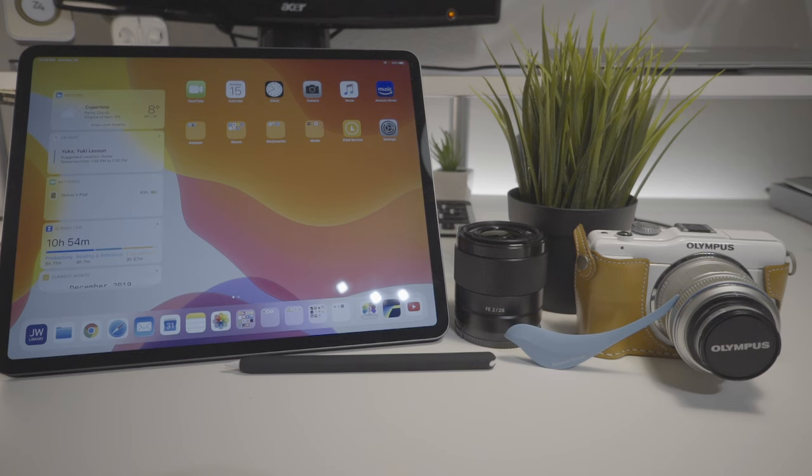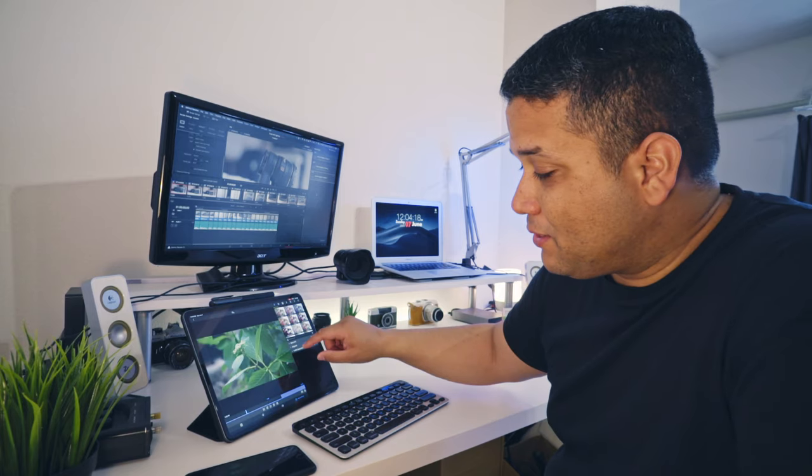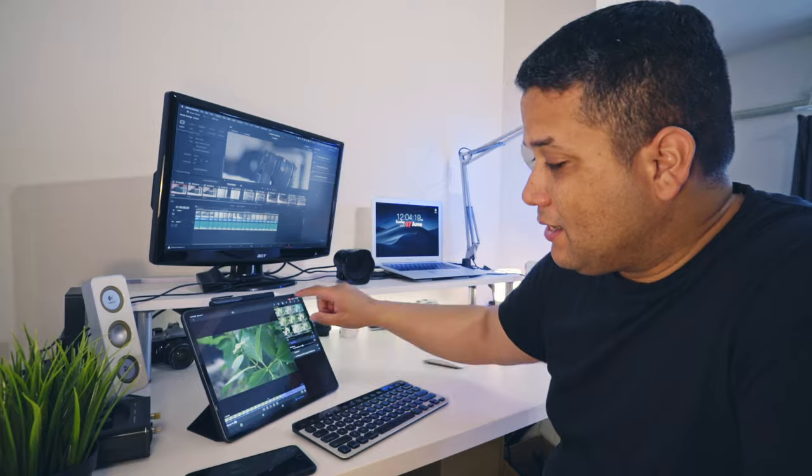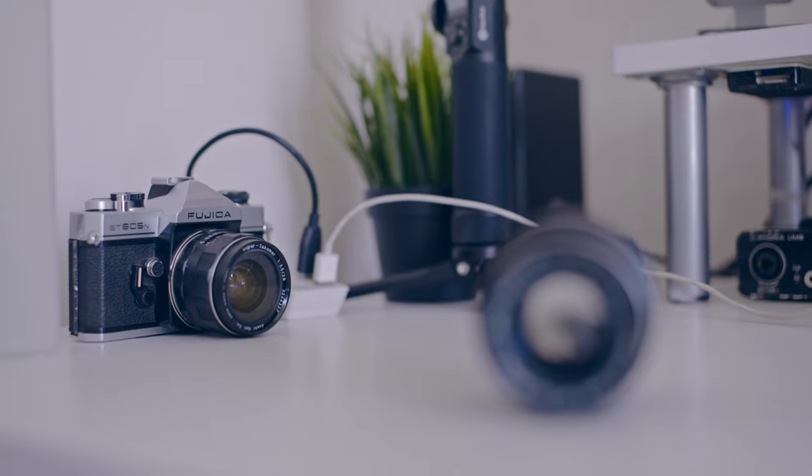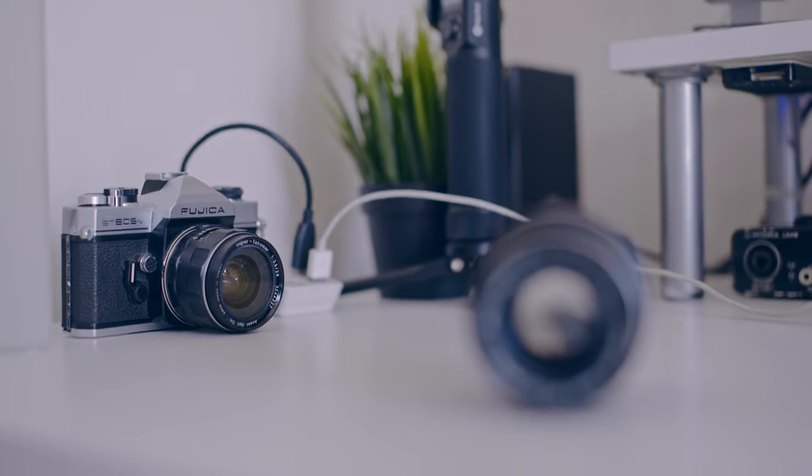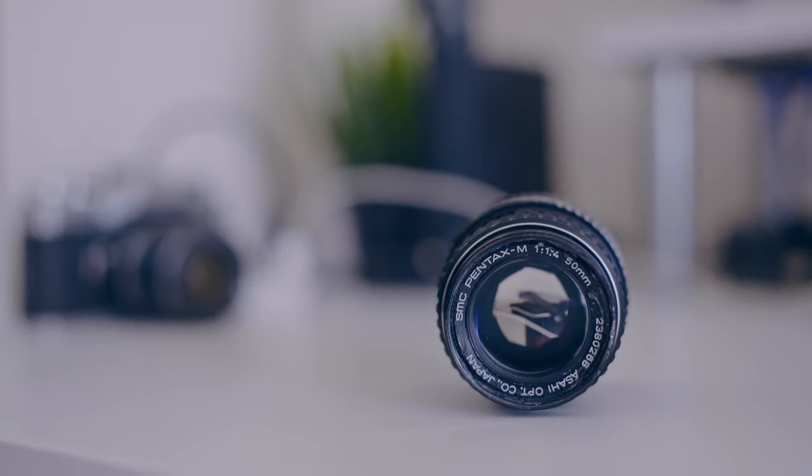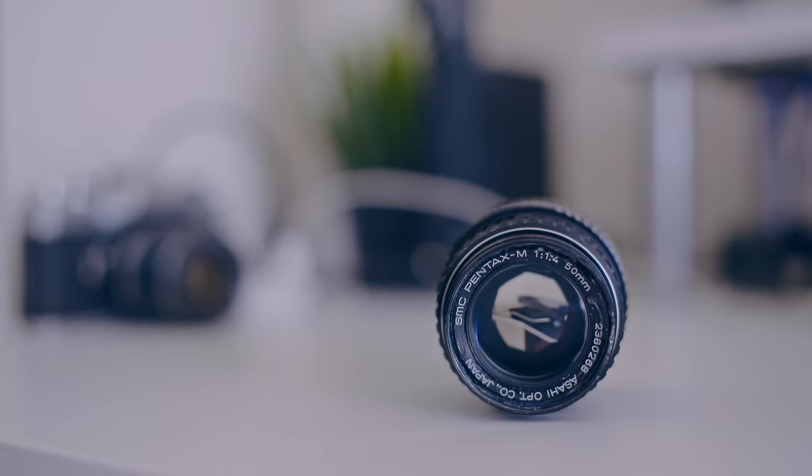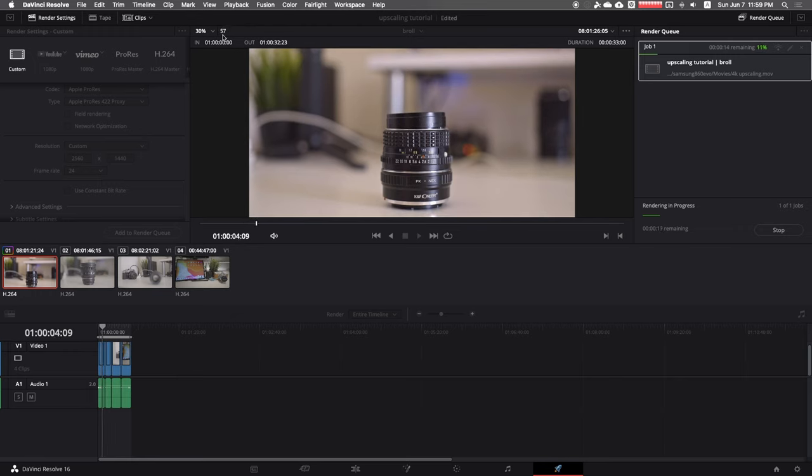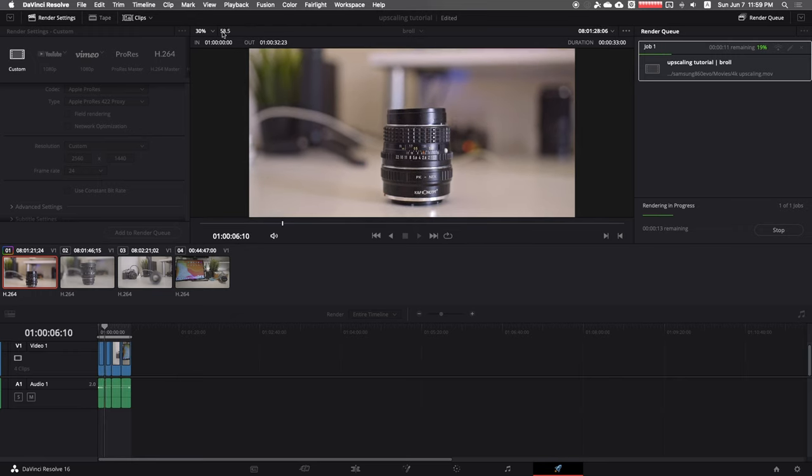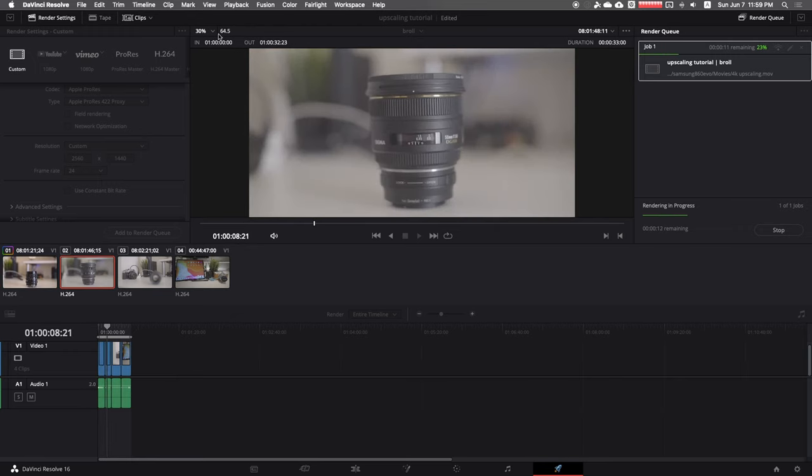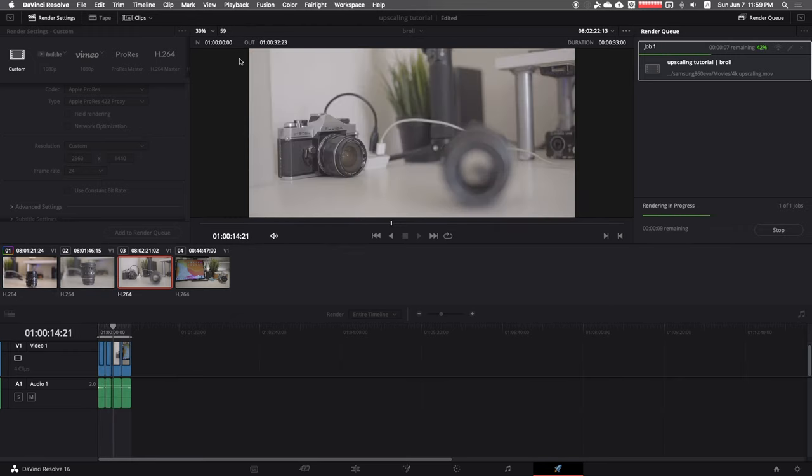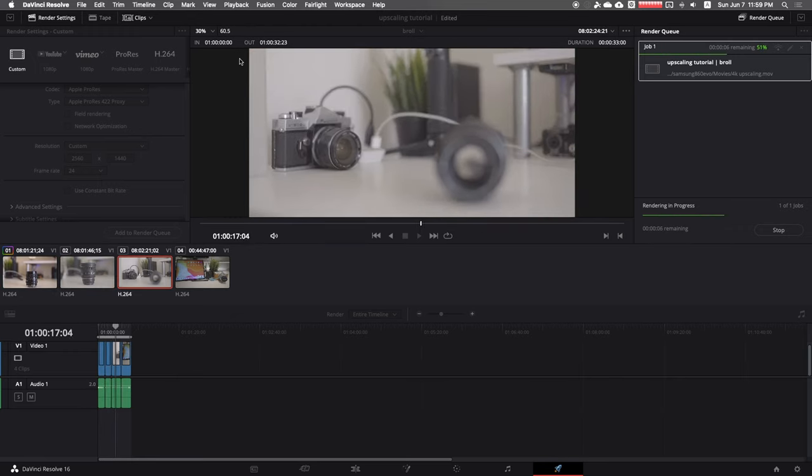After the tutorial, if you want to stick around, I'll show you why you should consider upscaling your videos to YouTube in 4K.